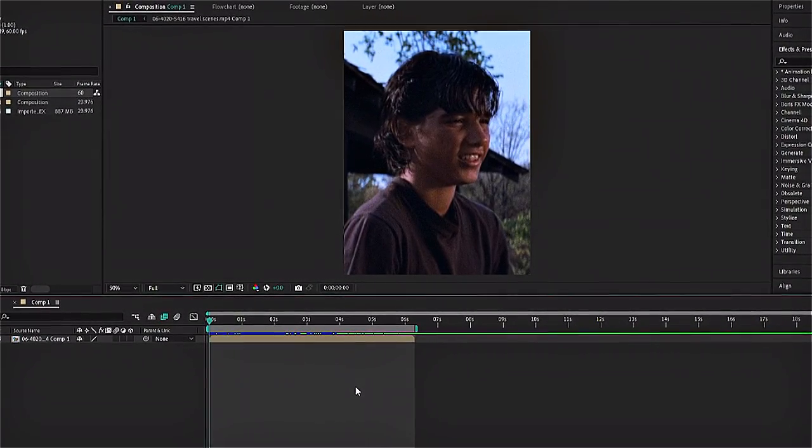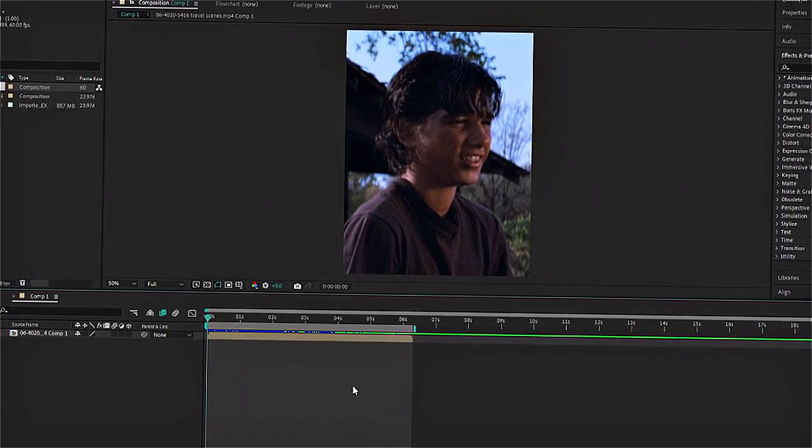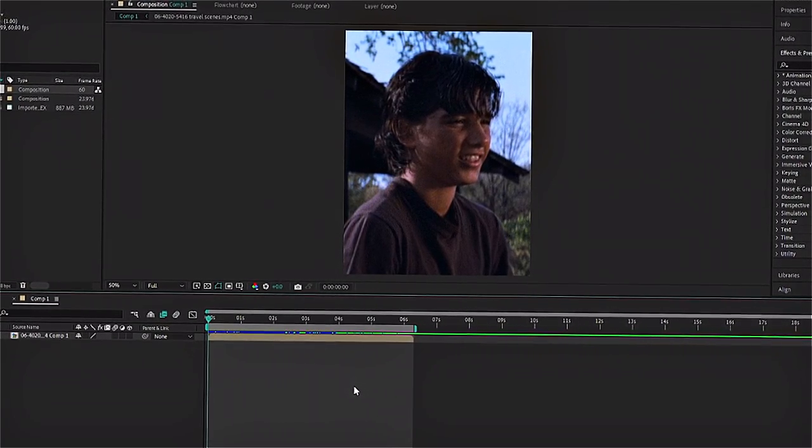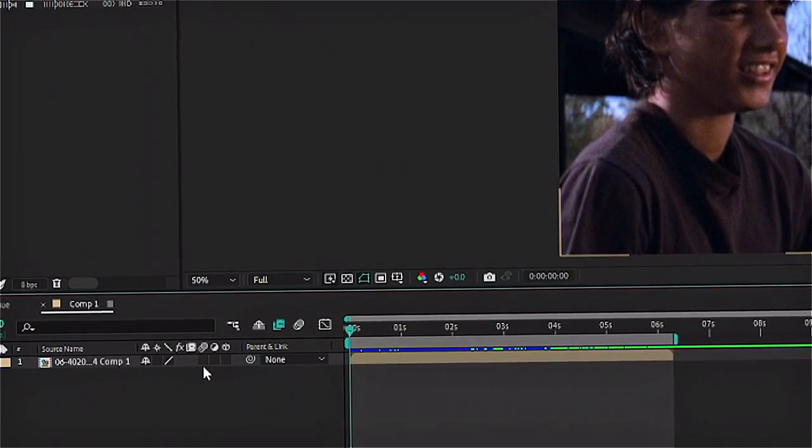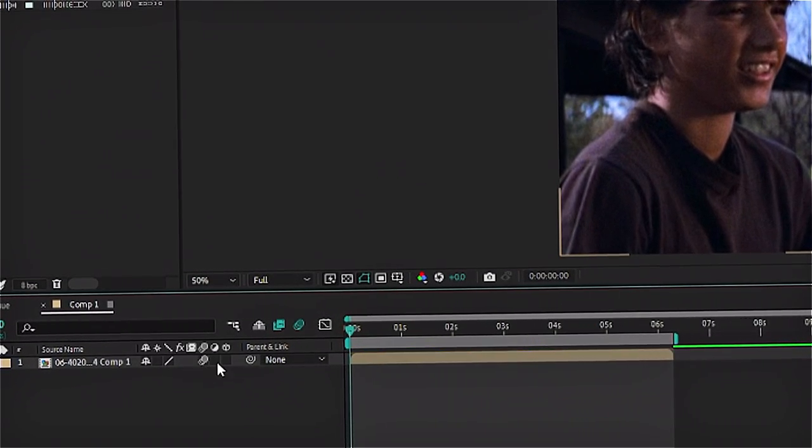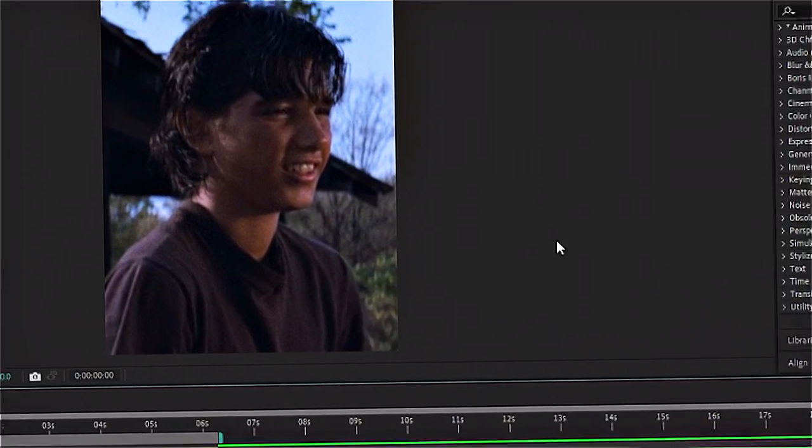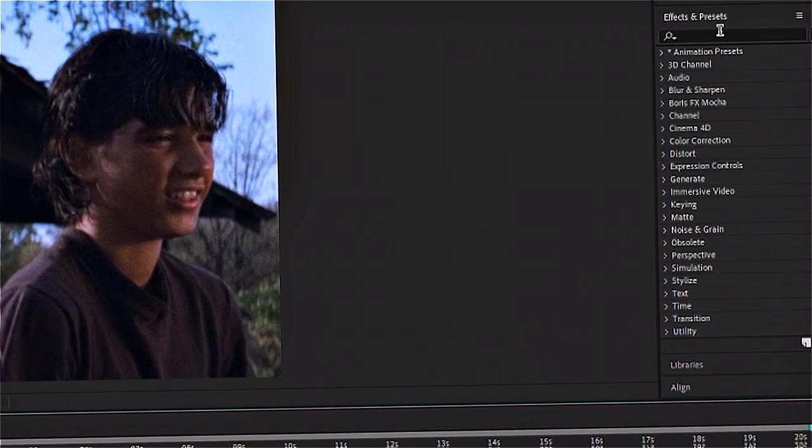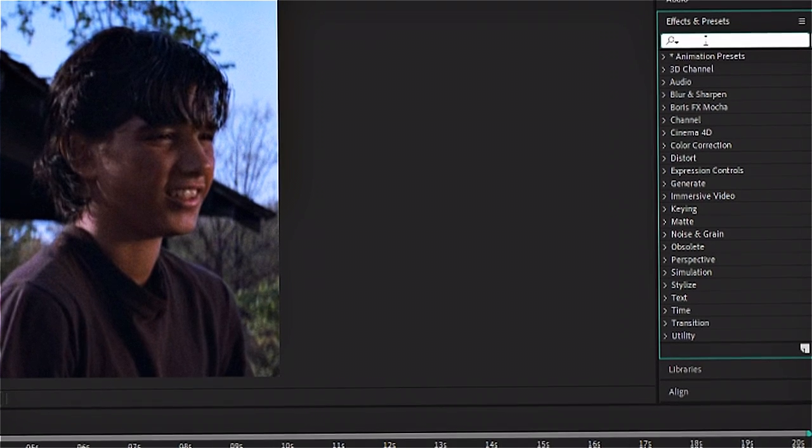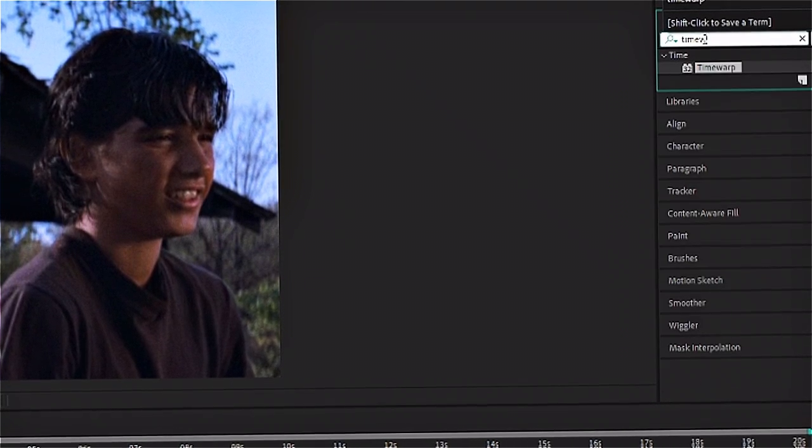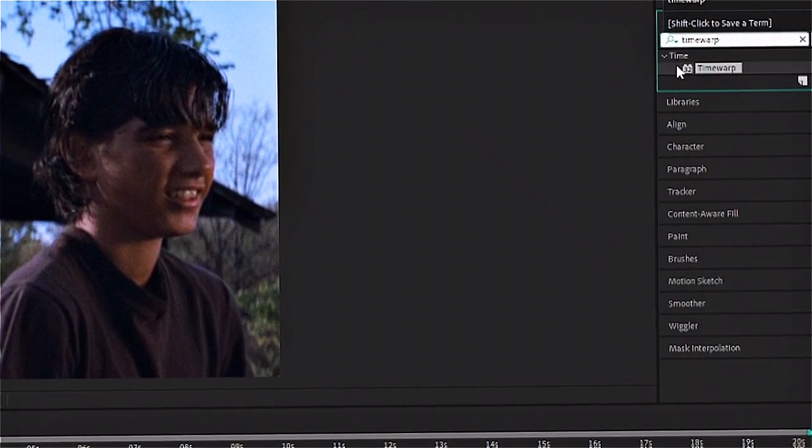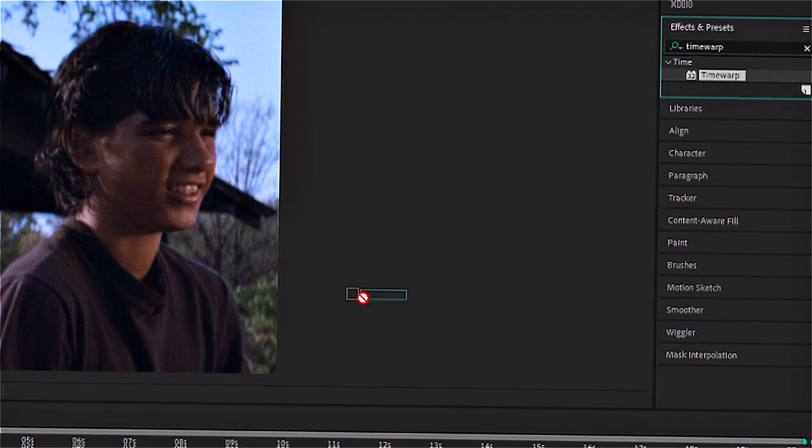So now that that is done we can actually start our velocity process. So don't forget to enable your motion blur and then go to the effects and preset tab and search up time warp. Then add that to your clip.